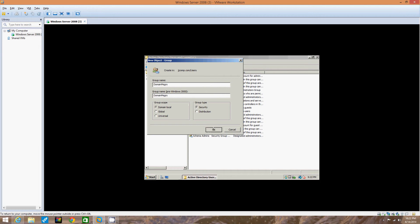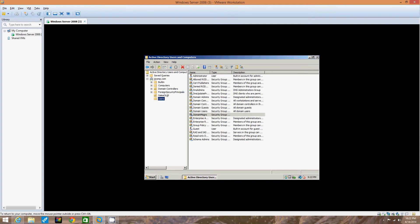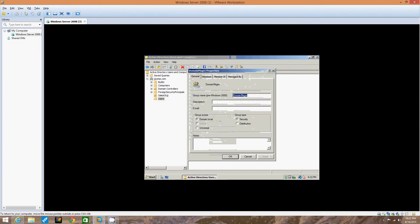We're going to click OK. Then we're going to look for the group we just created in the right pane within the Users folder. Right here it is — Domain Messengers. You can also click Properties to open it up and make sure you've got the right one.